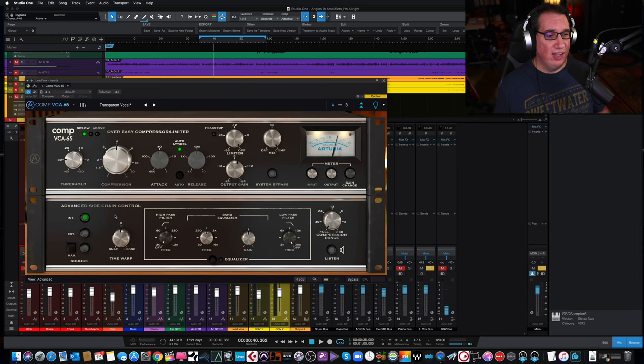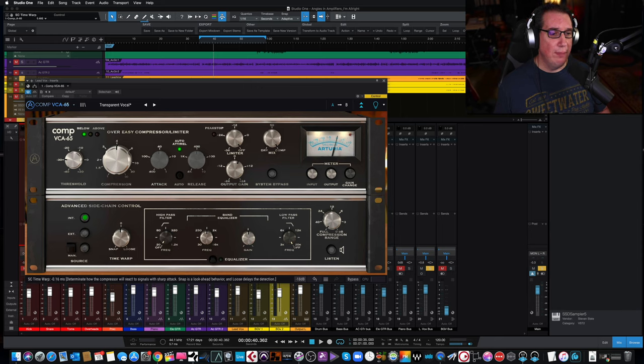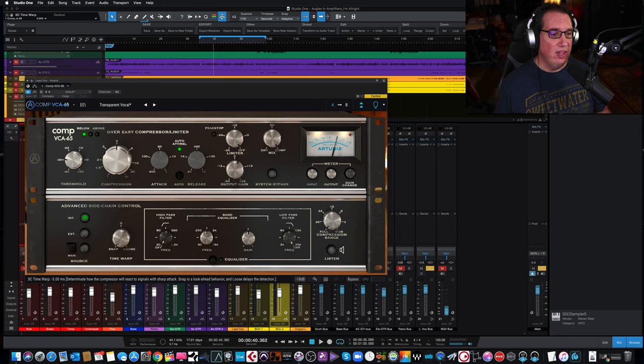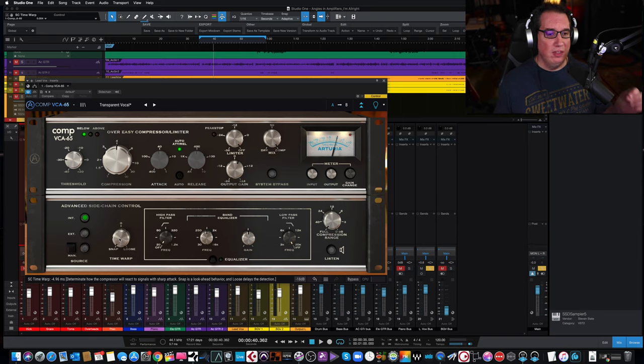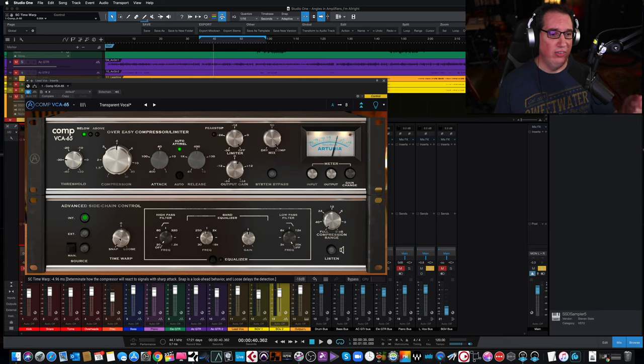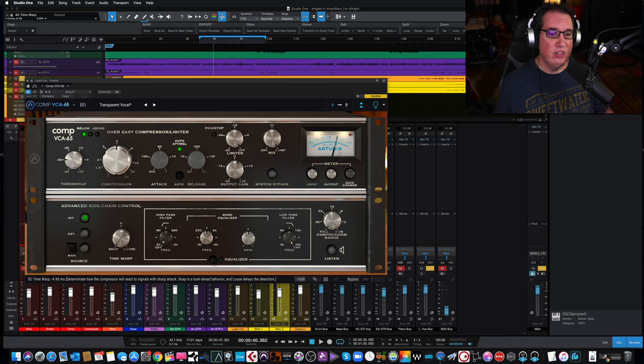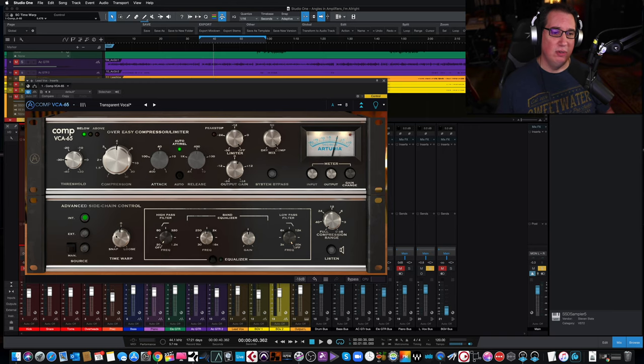We have a side chain here. We have our time warp here, snap or loose. And again, you can read what this does. If you're on snapping, it looks ahead. It's a look-ahead compressor. It's looking ahead at the transients, and it's reacting accordingly. We're on loose. It delays the detection, so we'll just keep that at zero, but you can play with that.